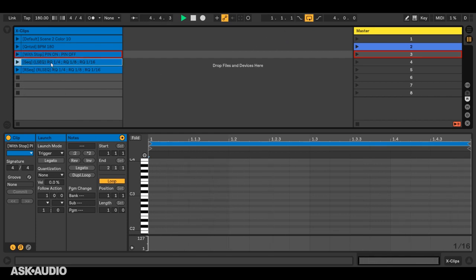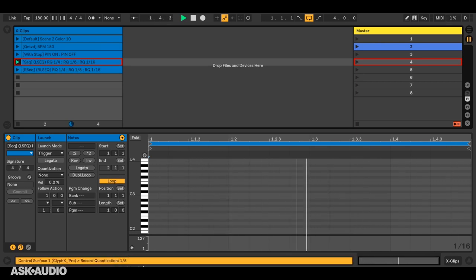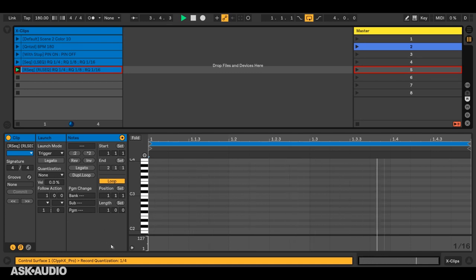The next type is a sequence type, and this is similar to the play sequence that we saw before, but it'll step through the action list each time the X clip loops. So in this case, it'll change record quantization values, and we can see that down here in the status bar. And we also have a random variety of that, and that works just like the random P sequence. So it'll randomly step through the sequence.